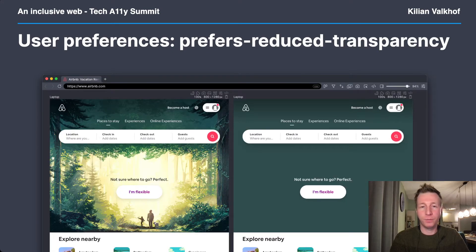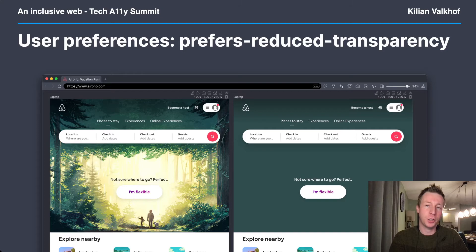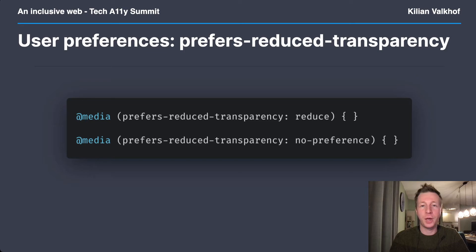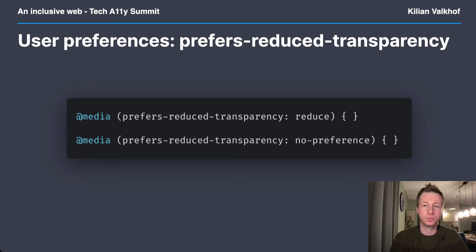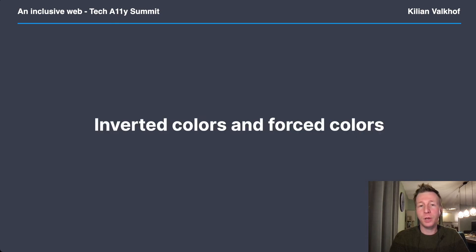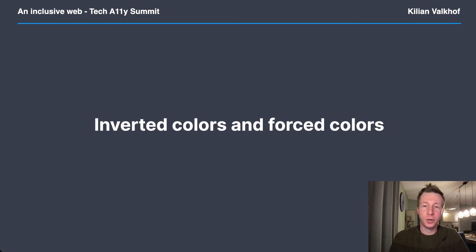With prefers-reduce-transparency, users can indicate they want to see text on a solid background. They want this usually due to visual impairments making it hard to read text on patterned backgrounds, but it can also help people with dyslexia or concentration problems. Unfortunately, there is no browser support yet. Like reduce-motion, there are two options, and once support lands, consider making the reduce case the default and only add your transparencies when the no-preference media query matches. The next two media queries do not have a prefers prefix, since they do not require you to make changes. However, you can use them to detect changes and compensate for them.